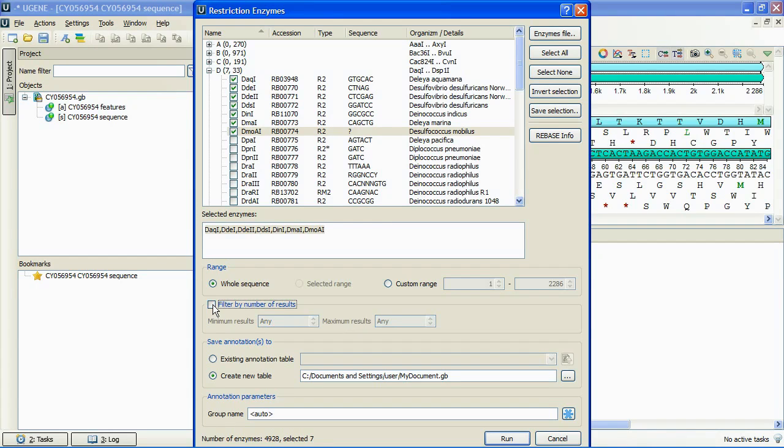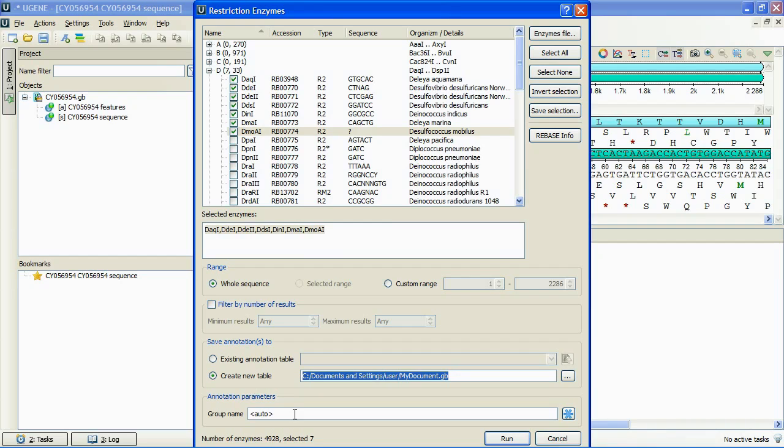Finally, we need to specify an annotation table to save the results into. We will save the results into a new file and enter Enzymes name for the results group. Click Run.